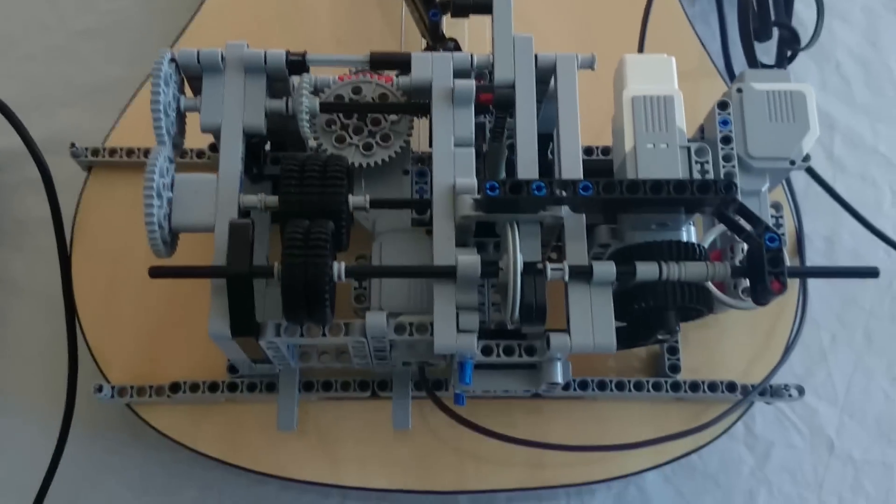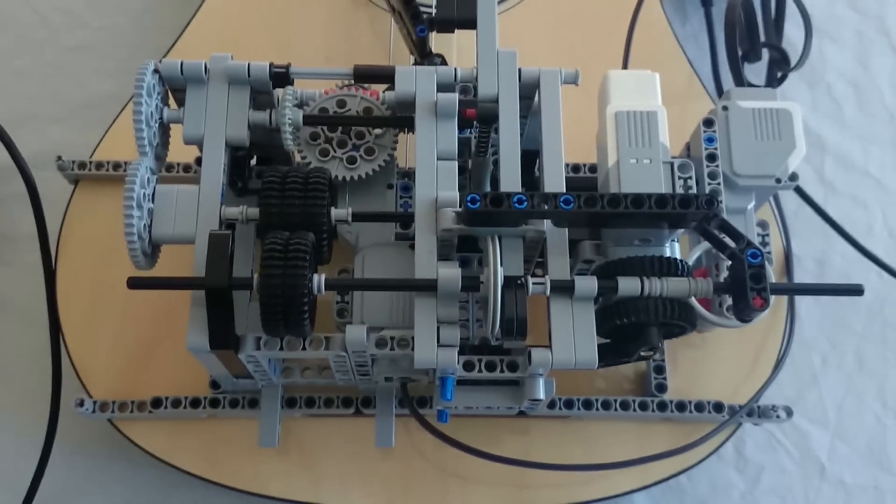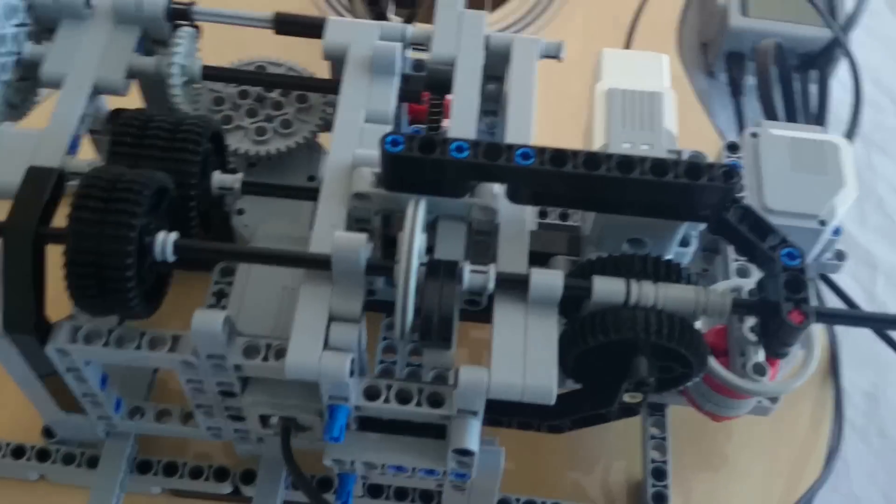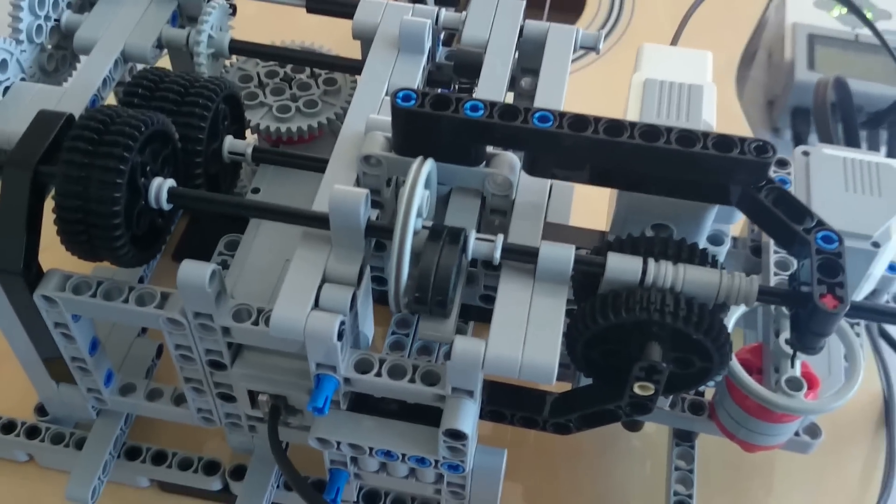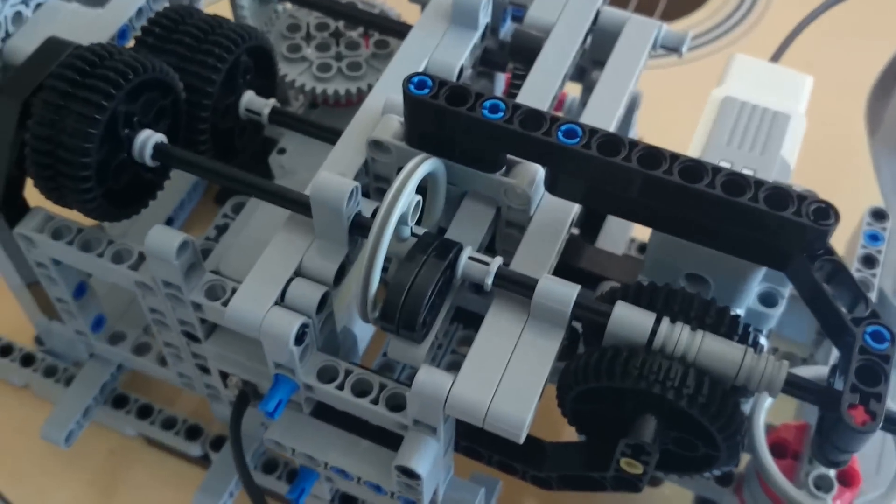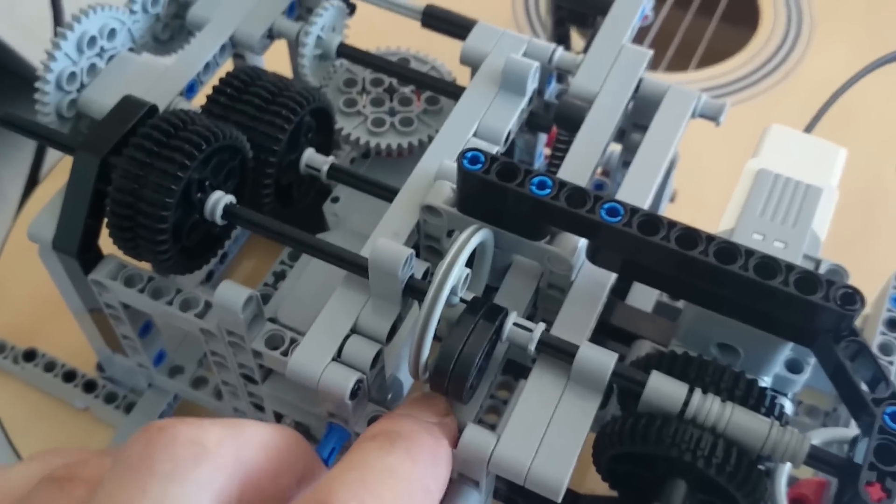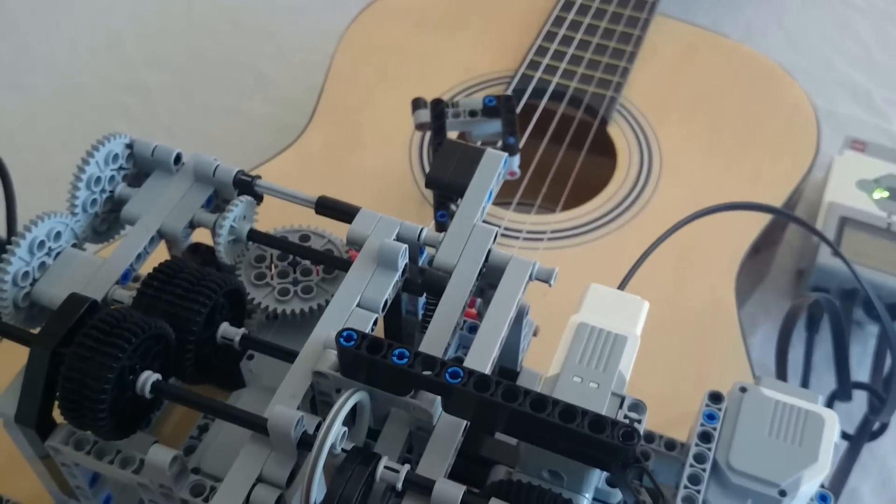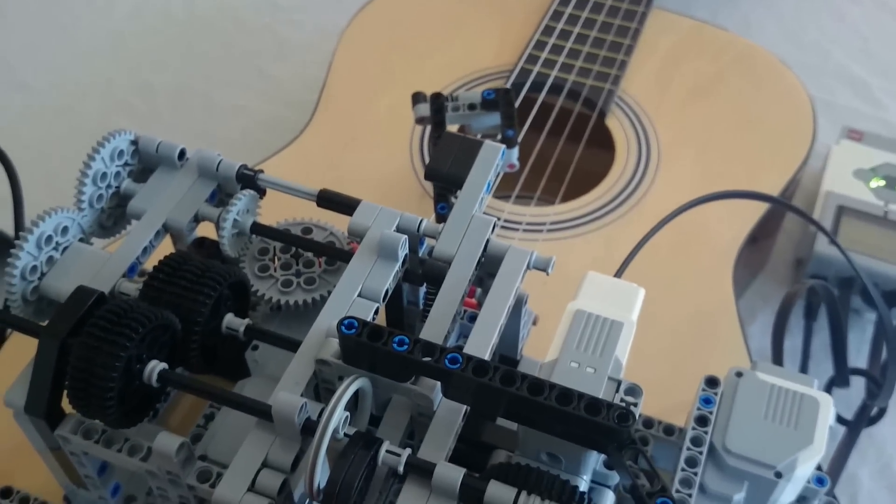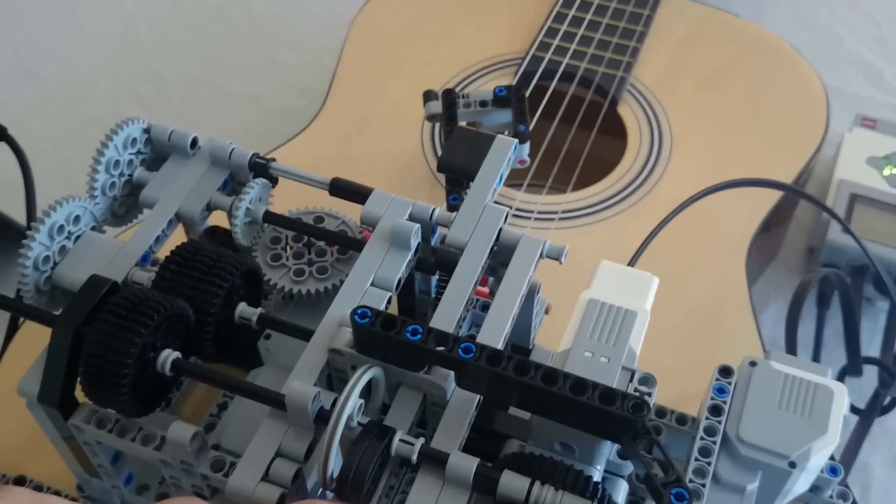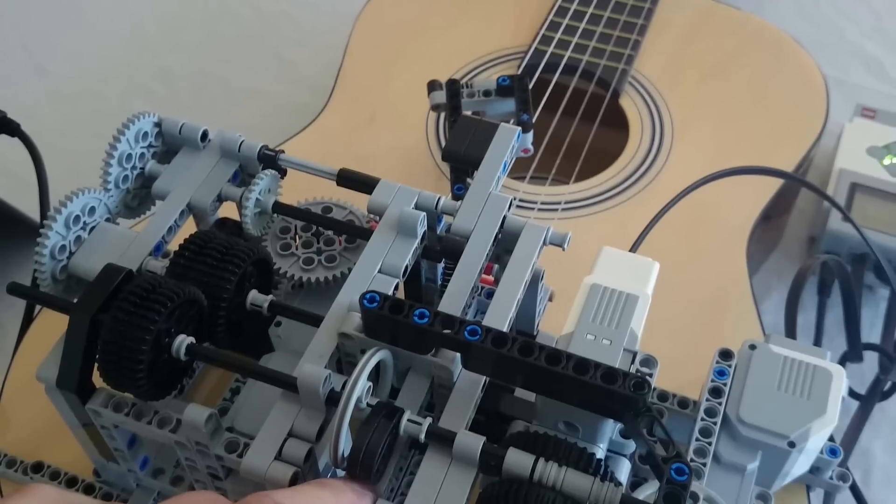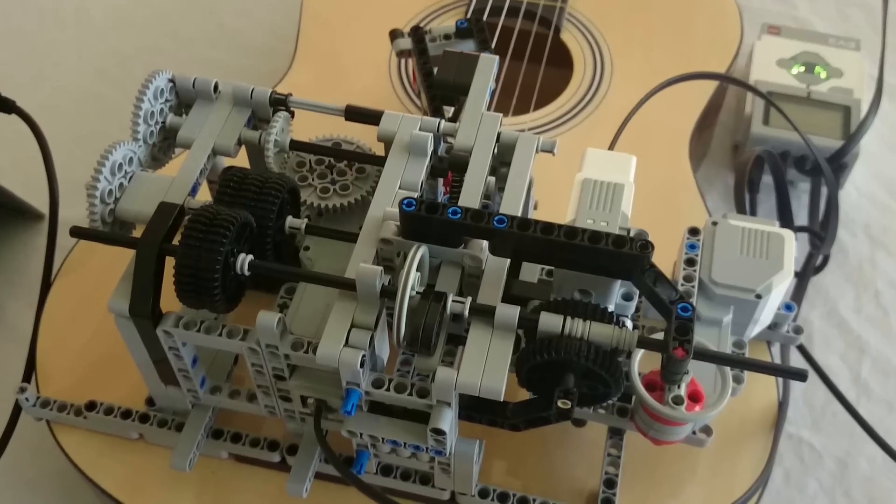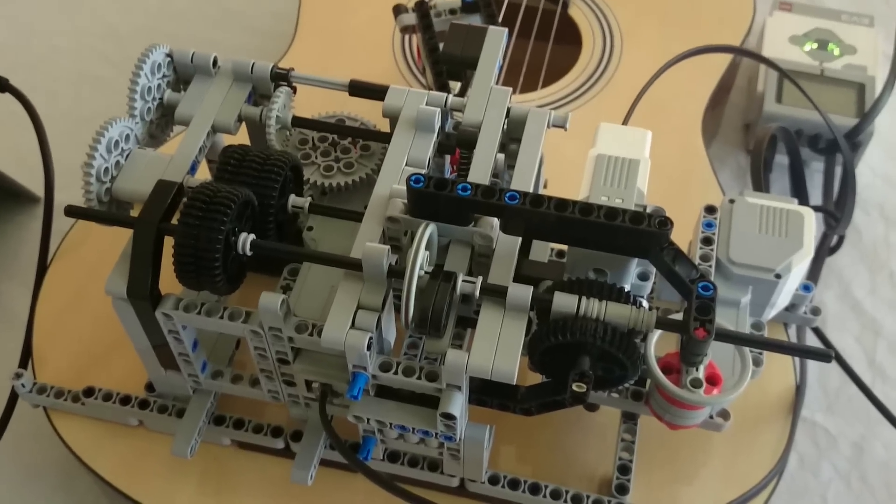So what I've done here to play only the downstroke, which is the position it's in at the moment, is every time this axle turns around, this cam will hit against this arm. Every time I press down on that arm, that lifts the pickup and skips the upstroke. I'll just run that for a second so you can see what I'm talking about.